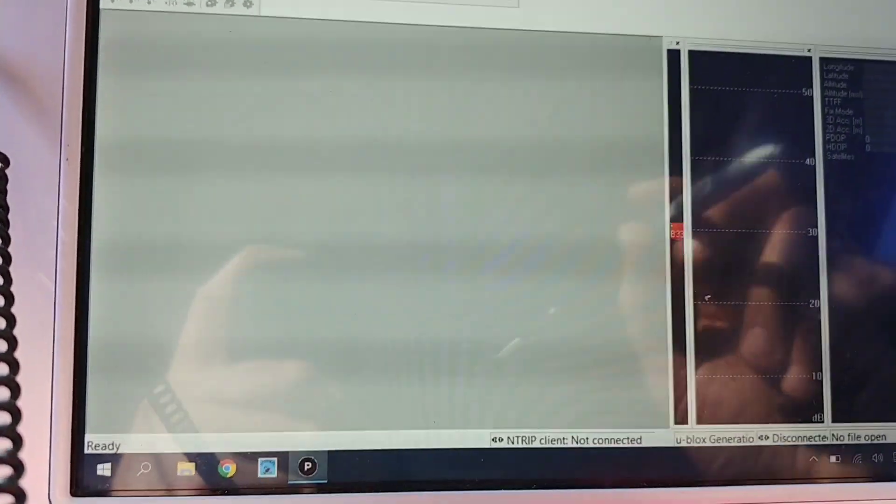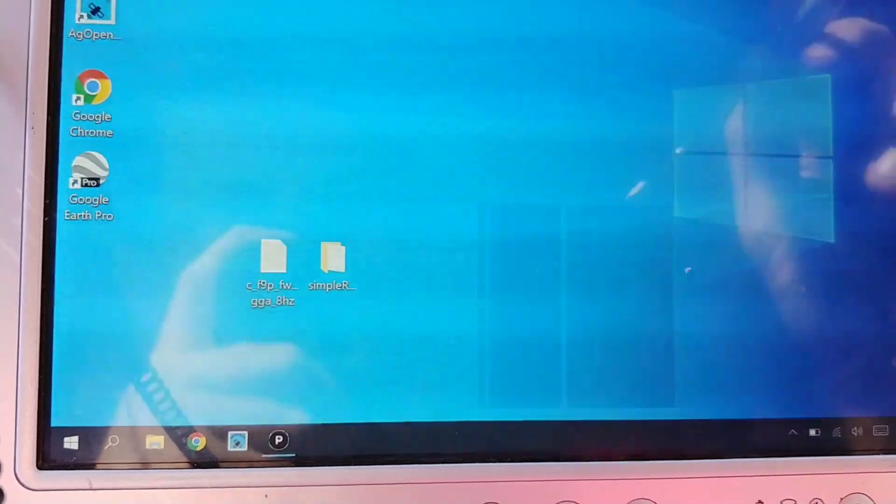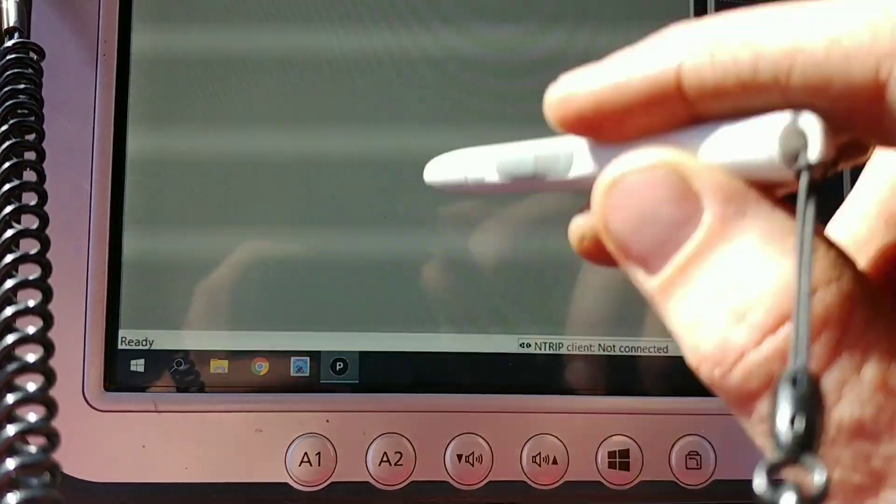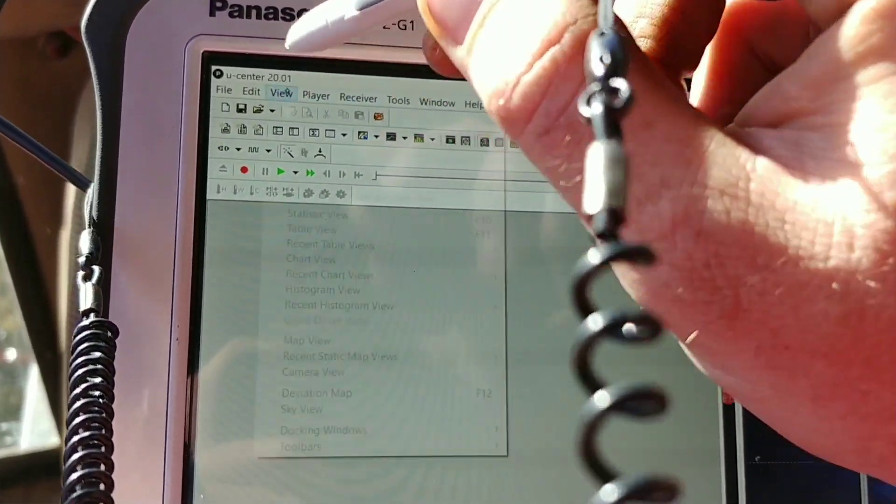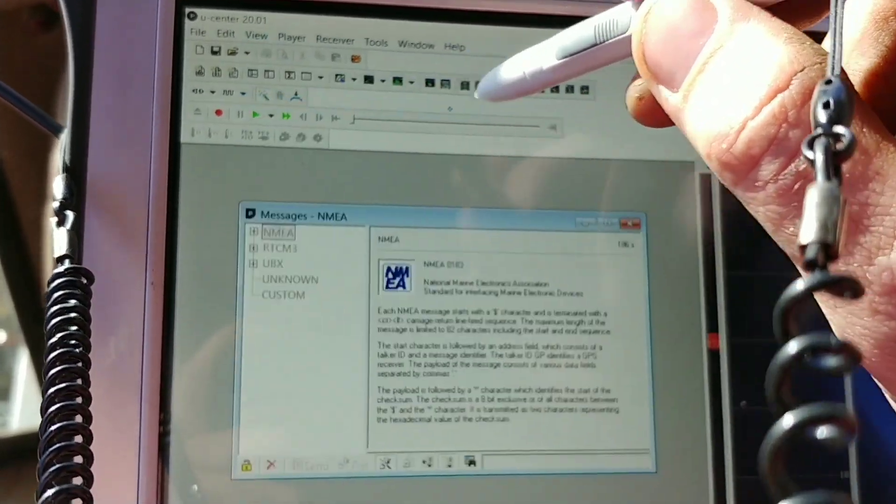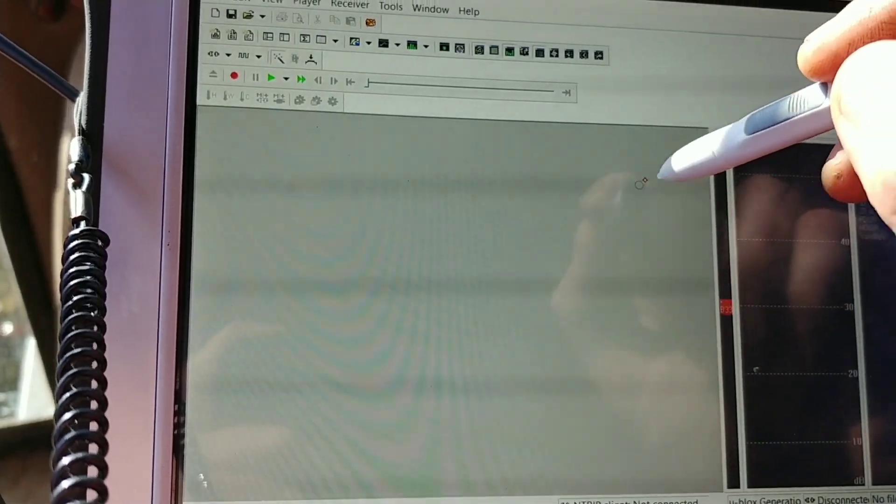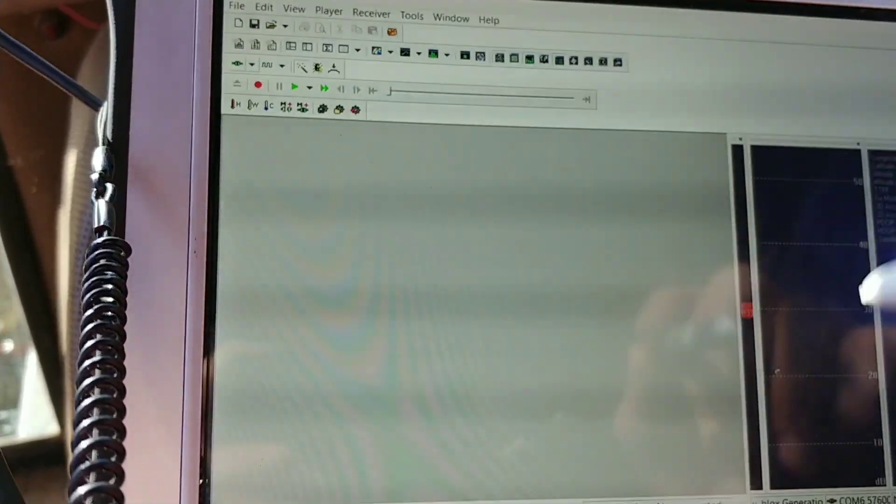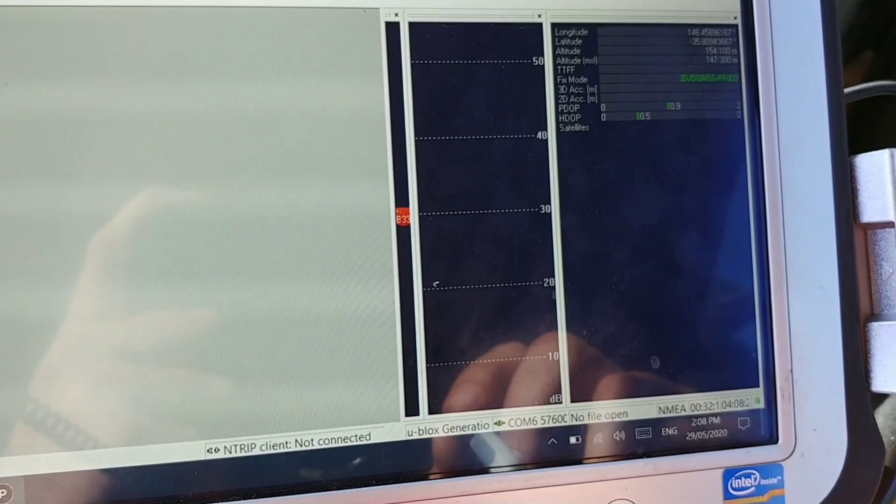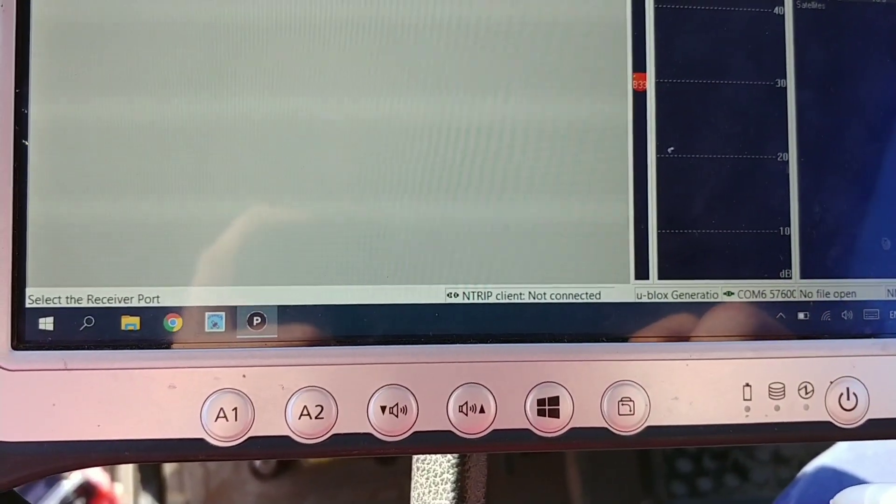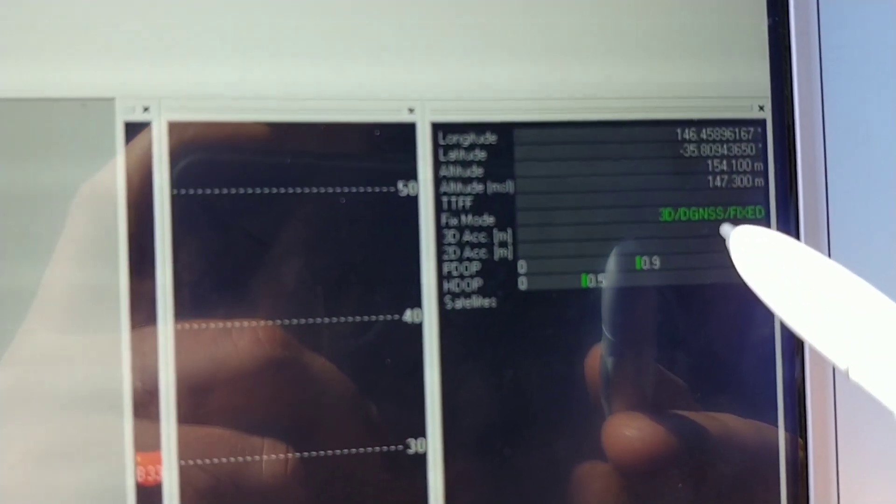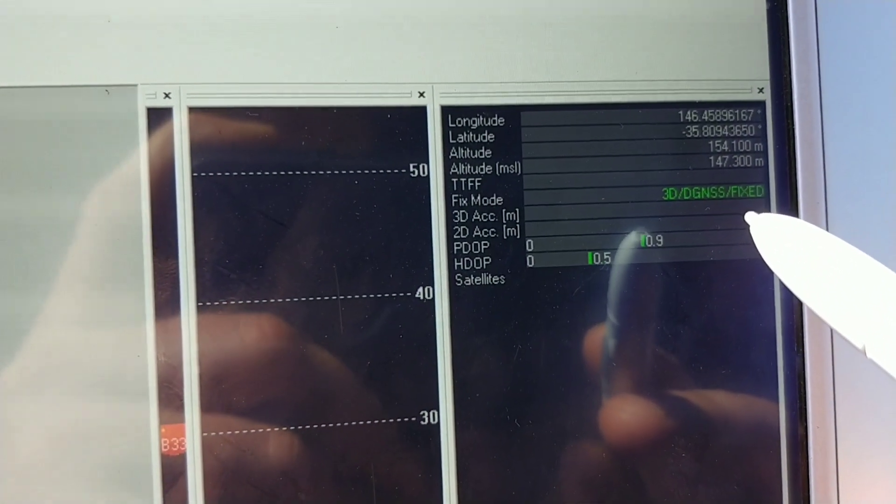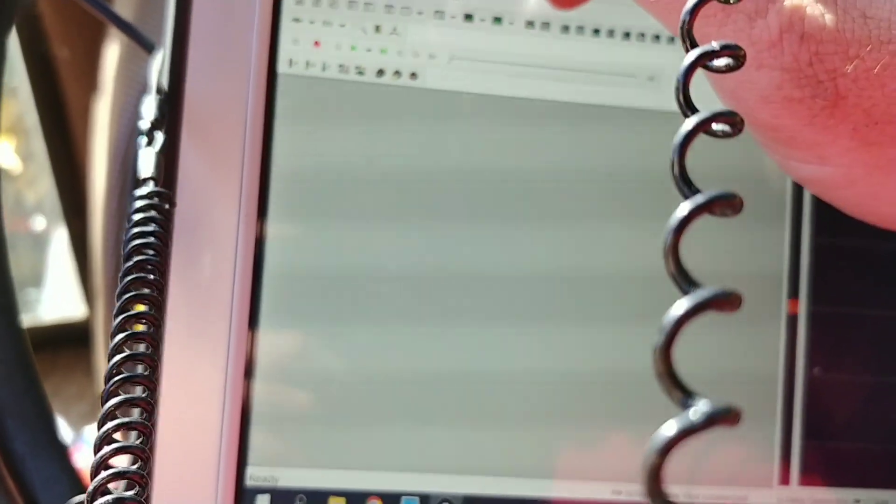And thanks to Sir Jacka on the AgOpenGPS forum, pointed out how to disable NEMA messages. Which ones to disable anyway. So, you just go, well, got to connect first. And even though I'm not connected, the GPS has got the corrections from the nTrip client and AgOpenGPS, which is interesting anyway.